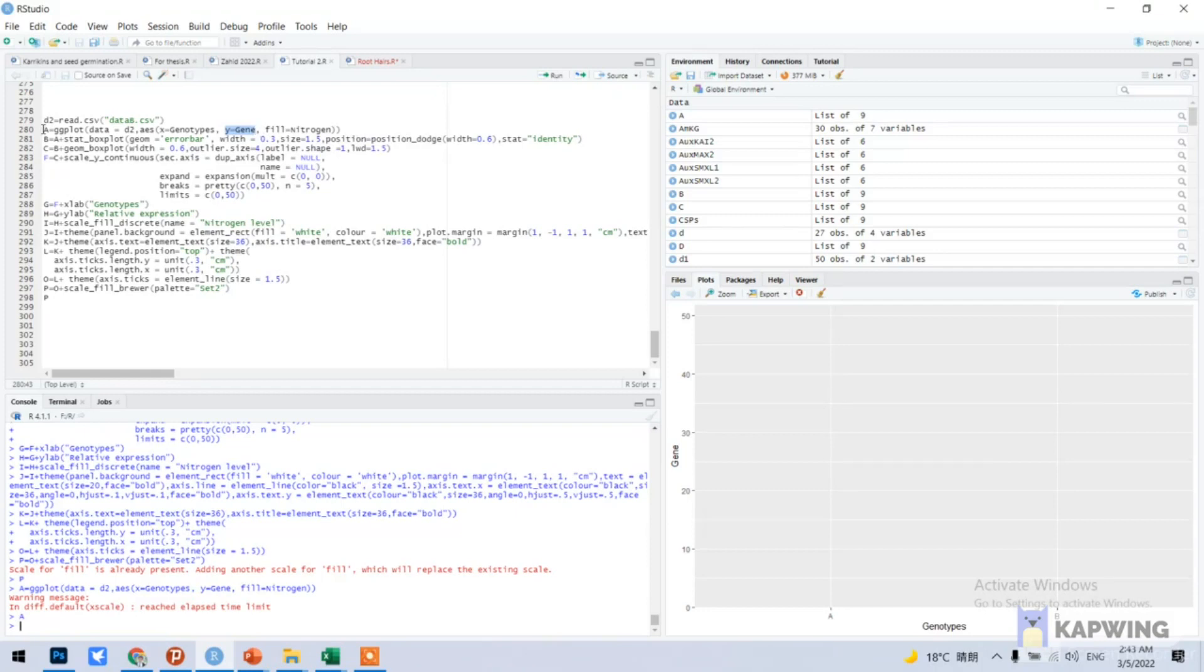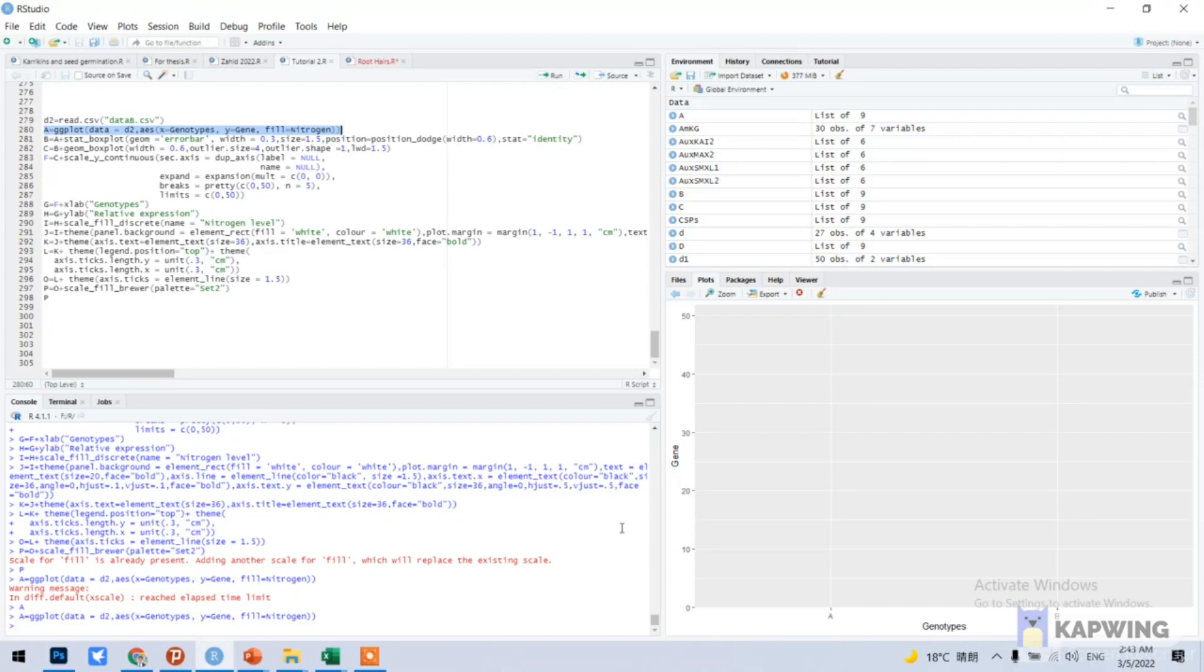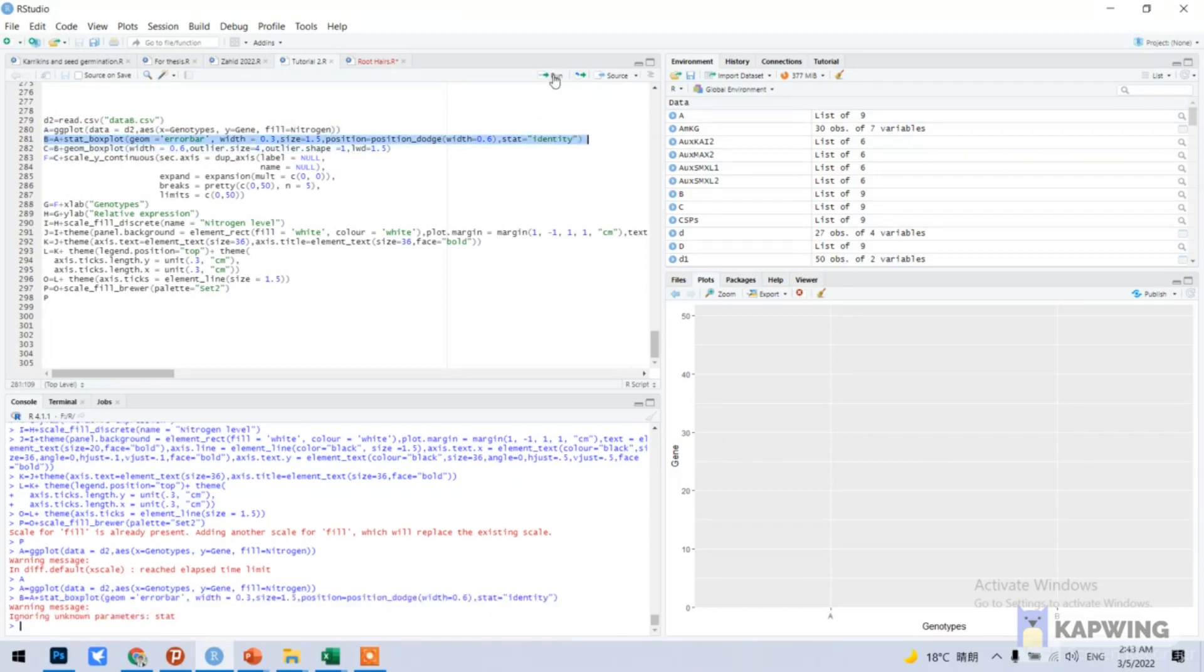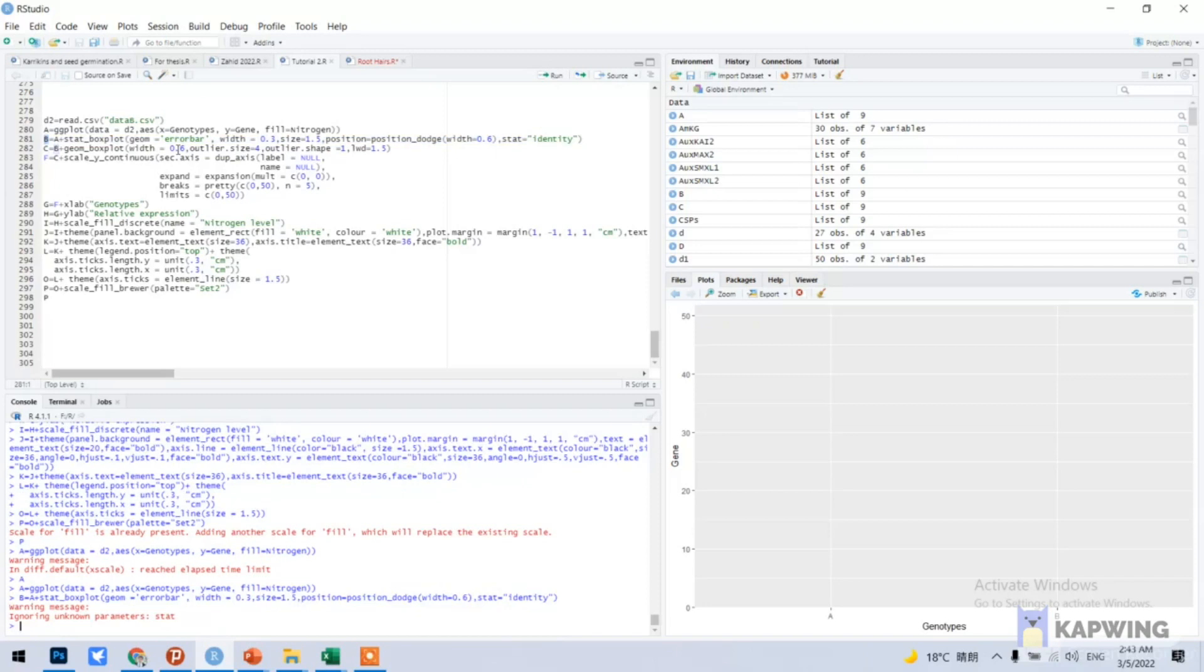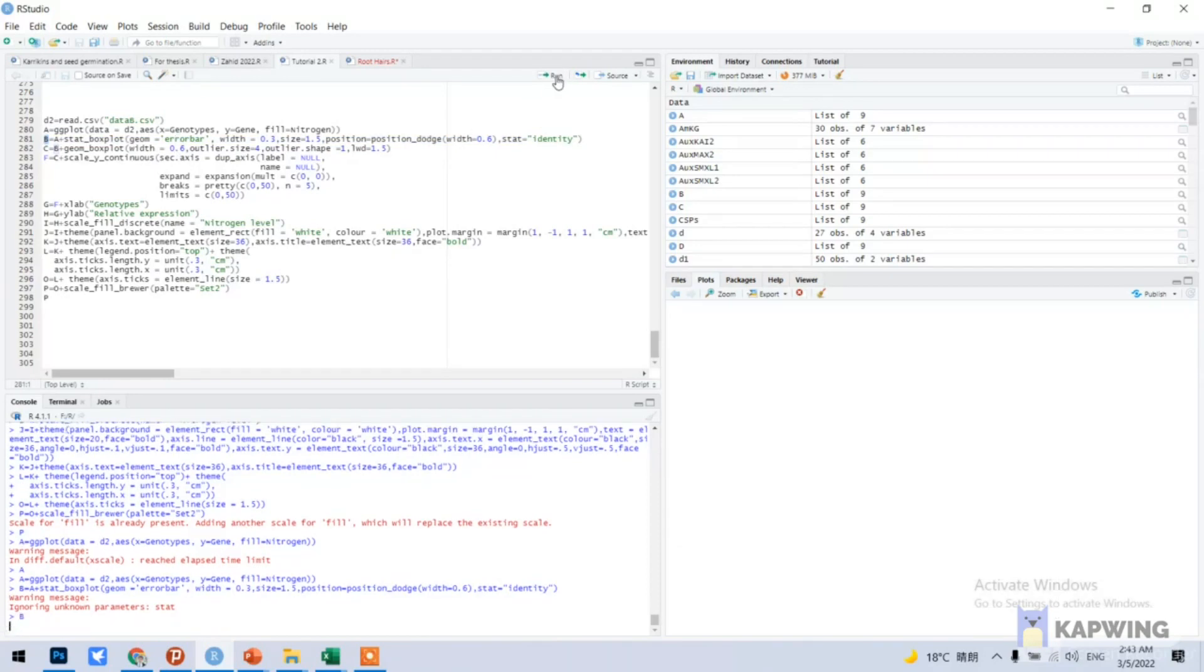And then we will use this command and it should be filled. This is like this, you can see its picture. Now we will add b command. So what is b? In the b we have added error bar. You can see the error bar here.